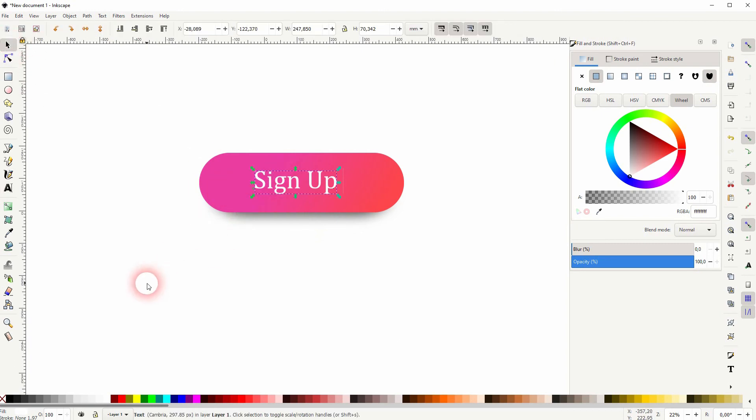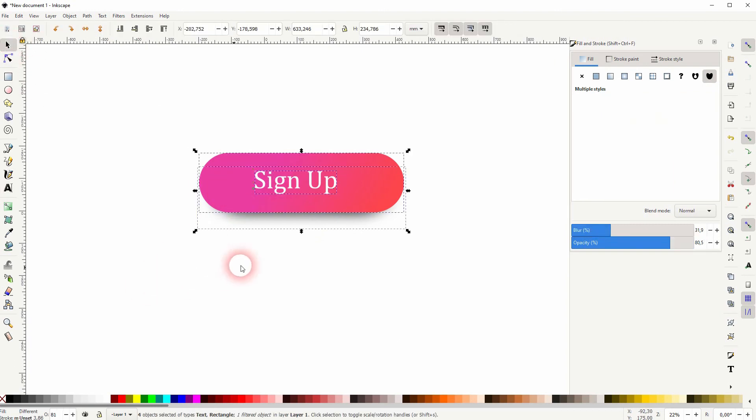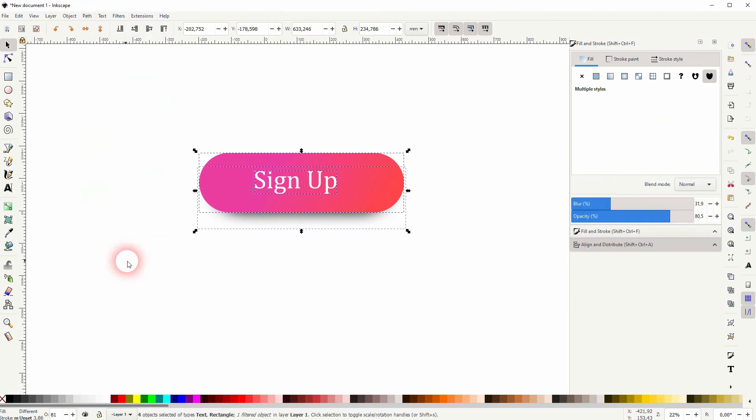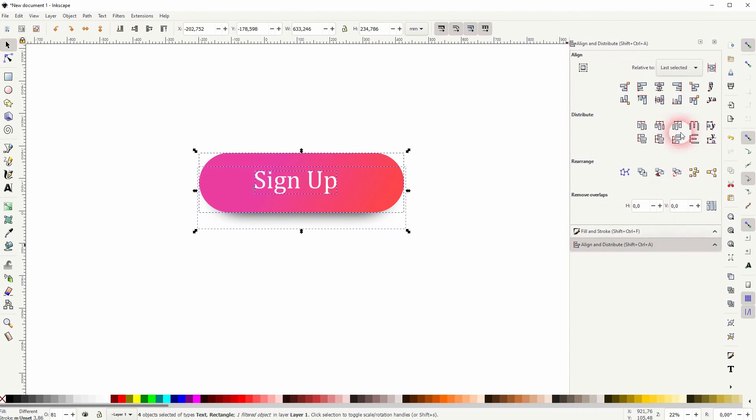Select it all, ctrl A, then object align and distribute. Align it in a vertical line, but when you align it horizontally, make sure that you deselect the shadow first.